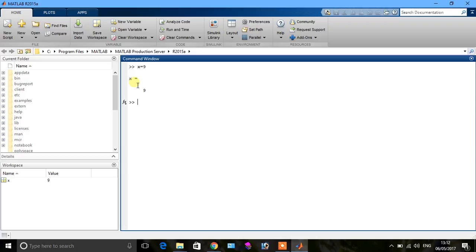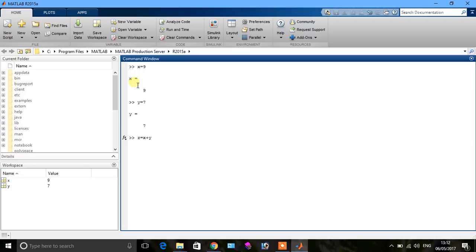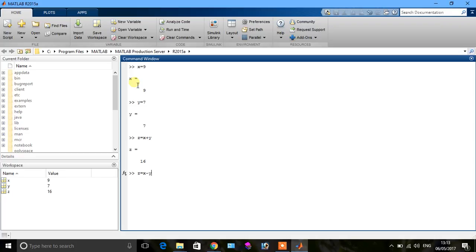Y is equal to, suppose 7, press enter. We say that A is any variable which is equal to X plus Y, so A is equal to 16.